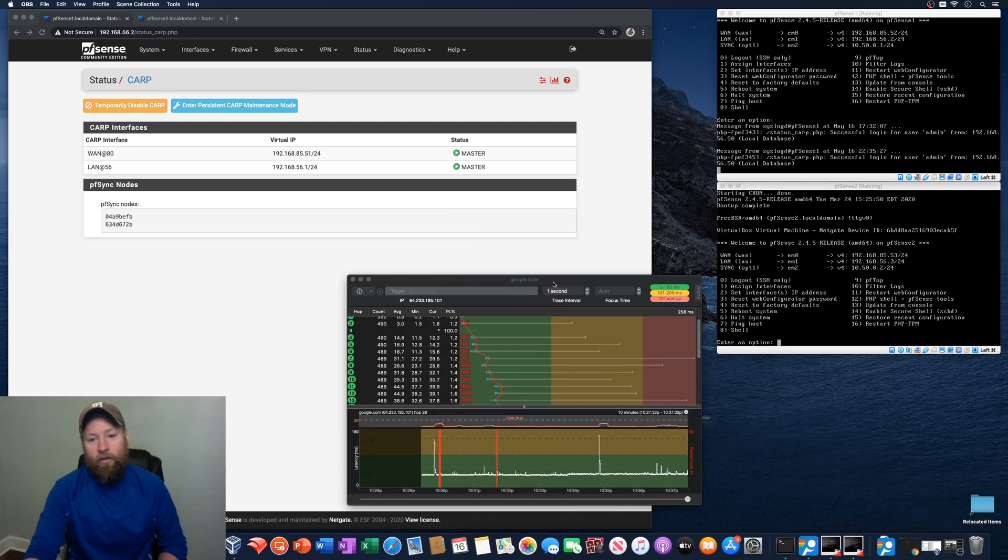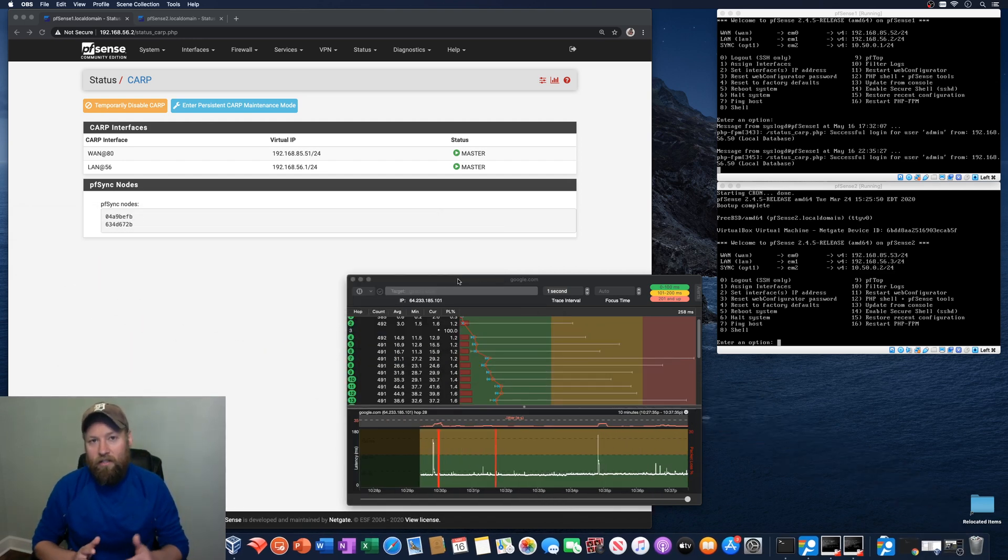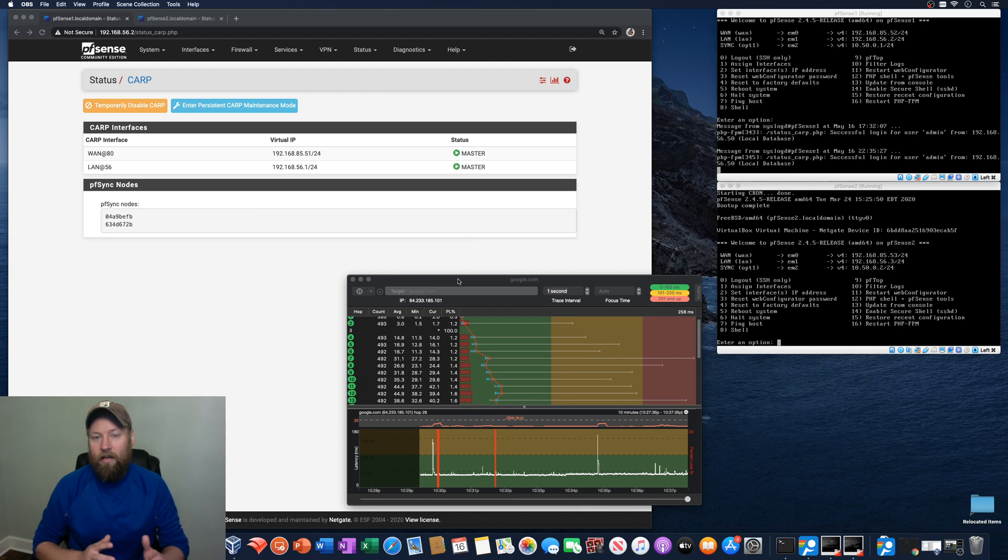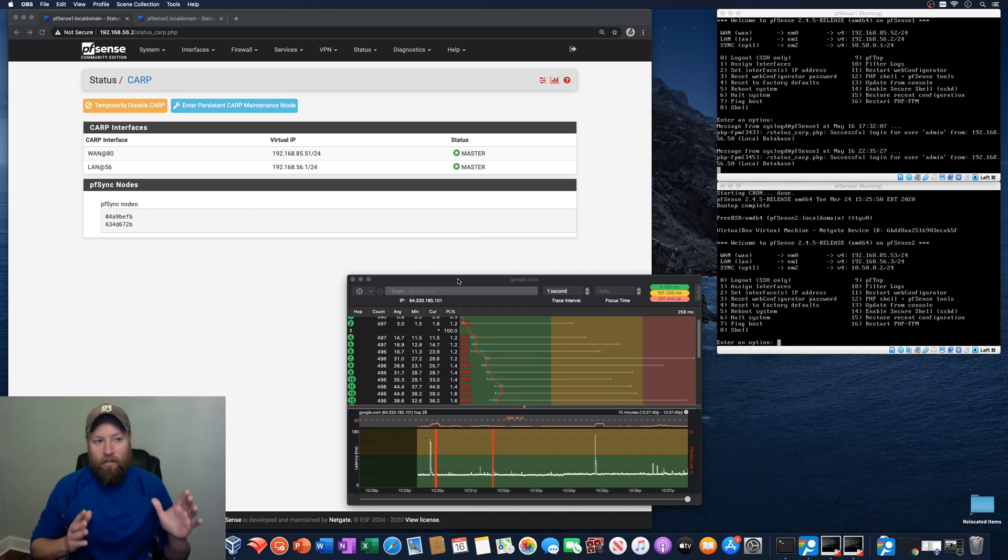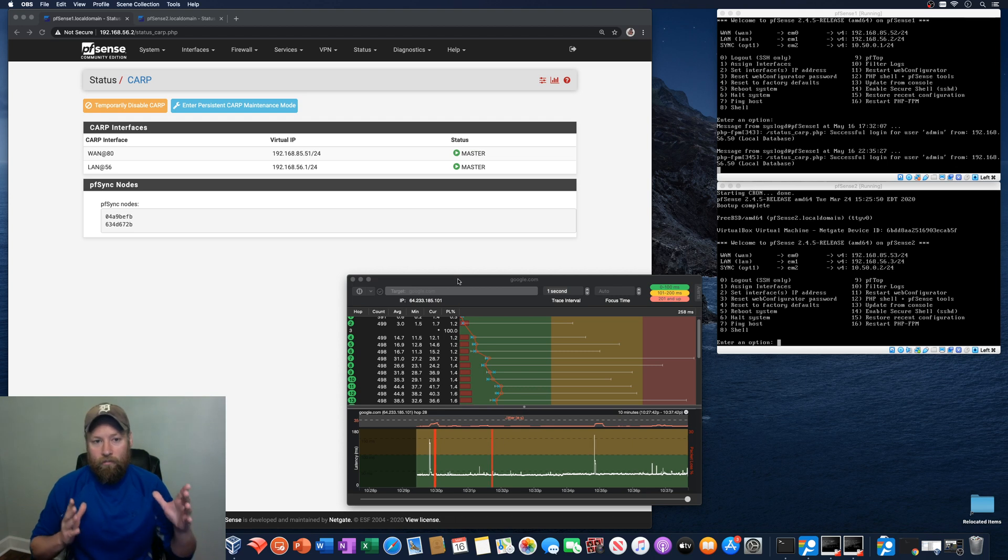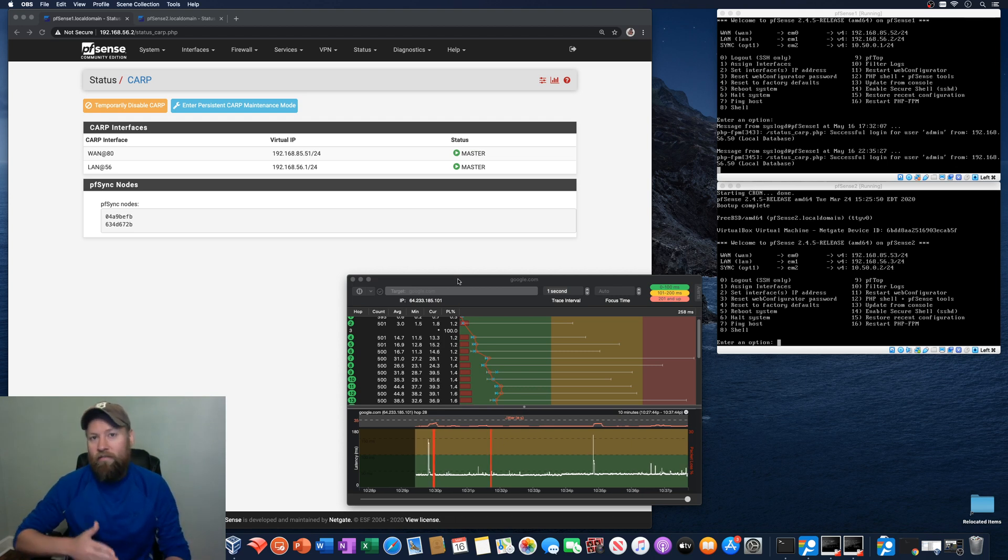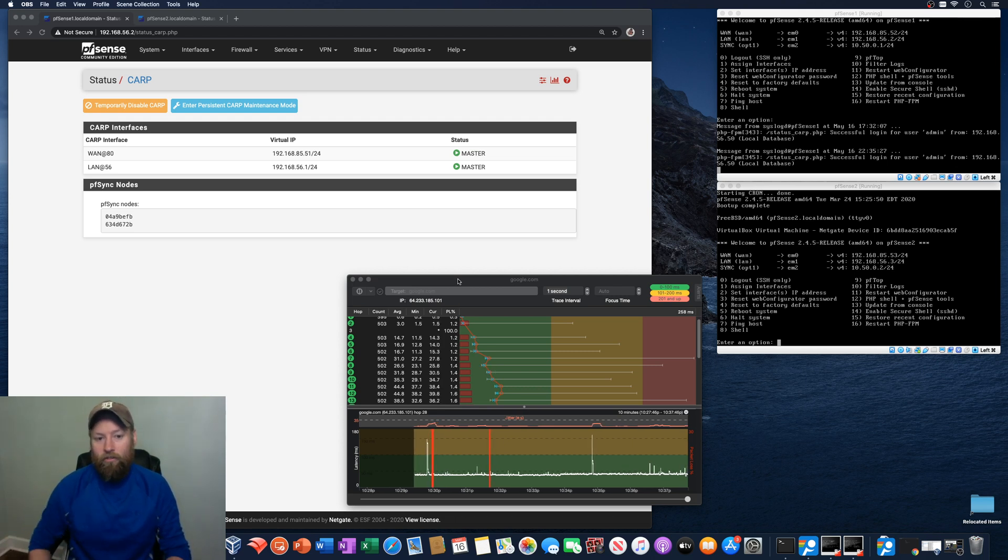I just wanted to make a quick video about the behind the scenes of PFSense high availability and what happens when the primary server goes offline and all the traffic is handed off to the backup server.